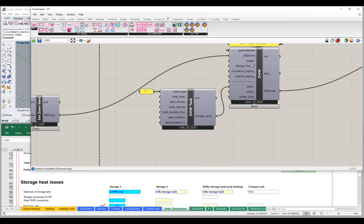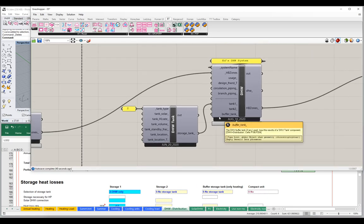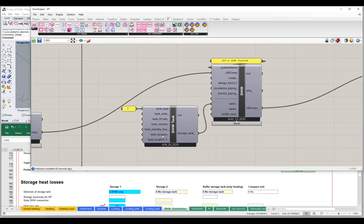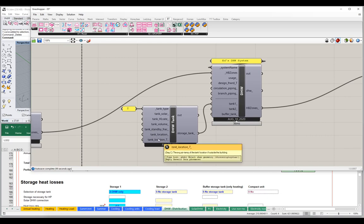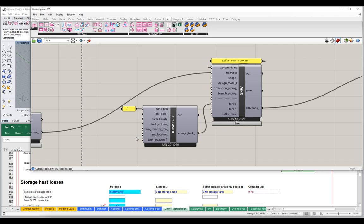We've successfully hooked up our domestic hot water system — we have a tank functioning. We could set any of the tank properties if we wanted to; I'm just going to leave them at the default for now. In the next video we'll come back and take a look at some of the piping objects — circulation piping and then branch piping — and see how we flesh out the rest of our domestic hot water system.